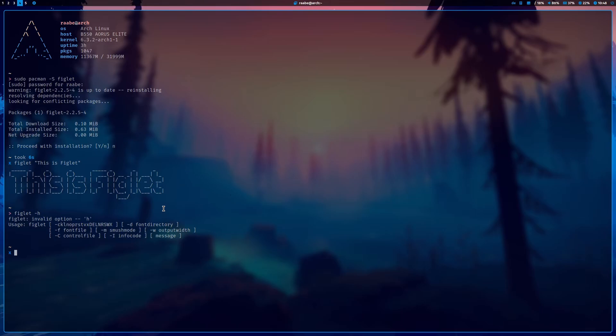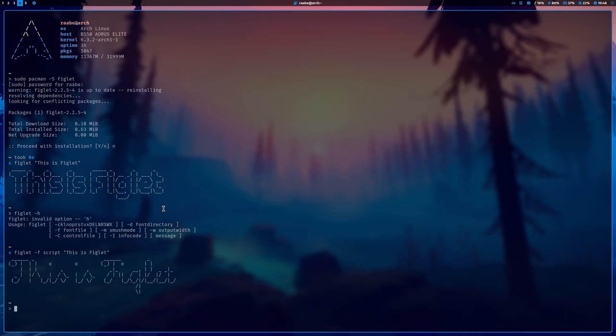Let's change the font with figlet -f script, and again 'this is figlet'. And you see here, another font has been used by the script. Or let's try another font. Let's use bubble.